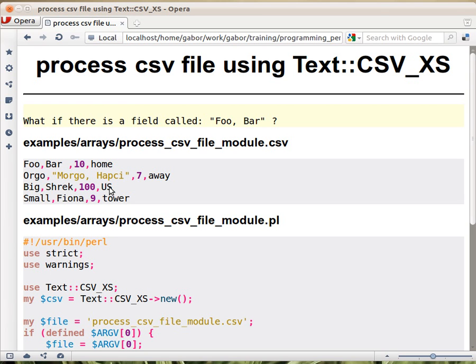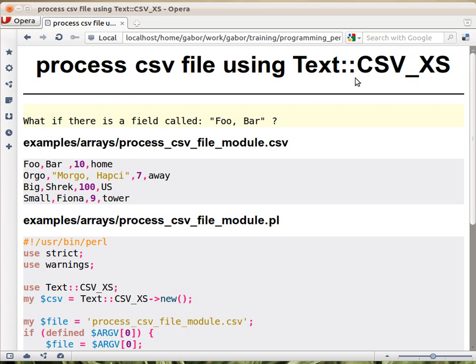If you can't assume that your CSV file is such a nice one that we saw earlier, then it's better to use a real CSV processor. Luckily, there are modules on CPAN that can do that. There is a module called Text::CSV, and there is one that's called Text::CSV_XS. Actually they behave the same.